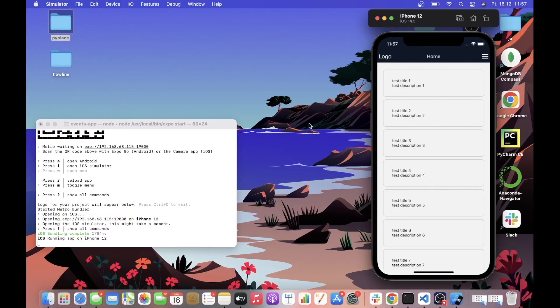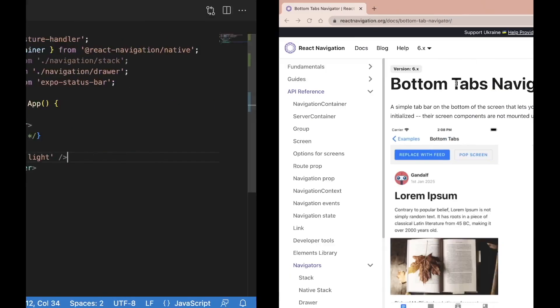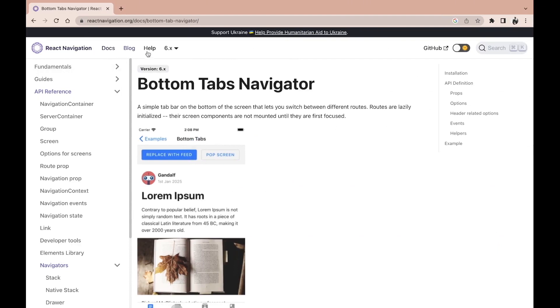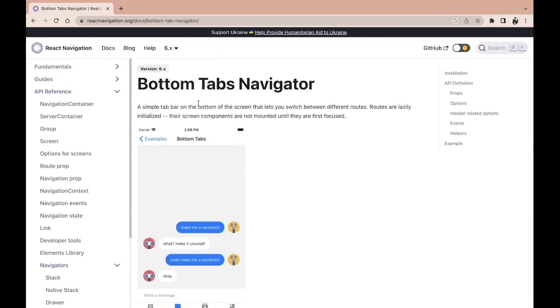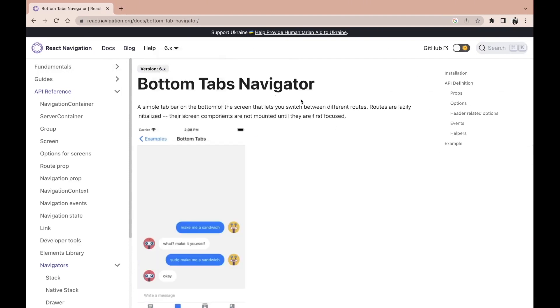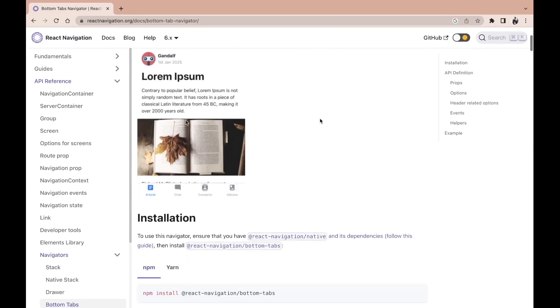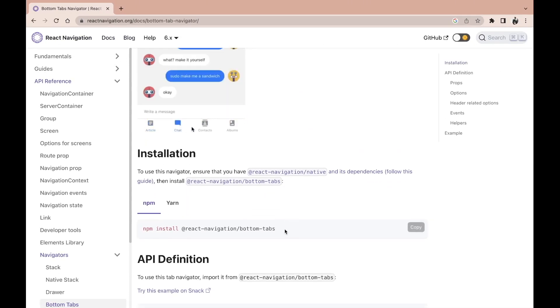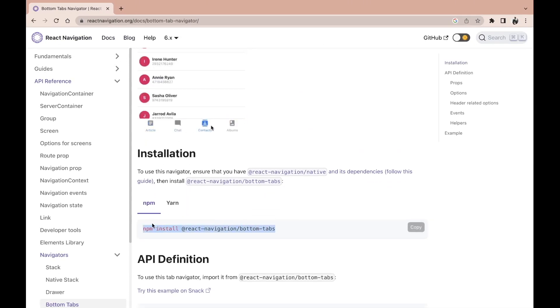Alright guys, this is where we left off last time. In order to get started with setting up the bottom tab navigation, we need to go to the official documentation — React Navigation version 6 — and find the bottom tabs navigator. We need to install bottom tabs.